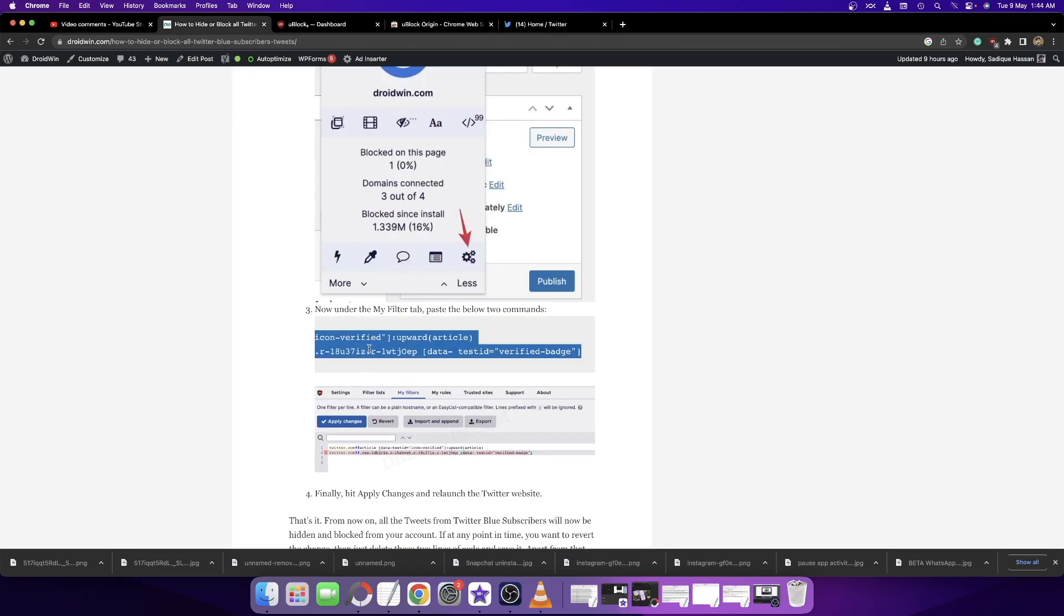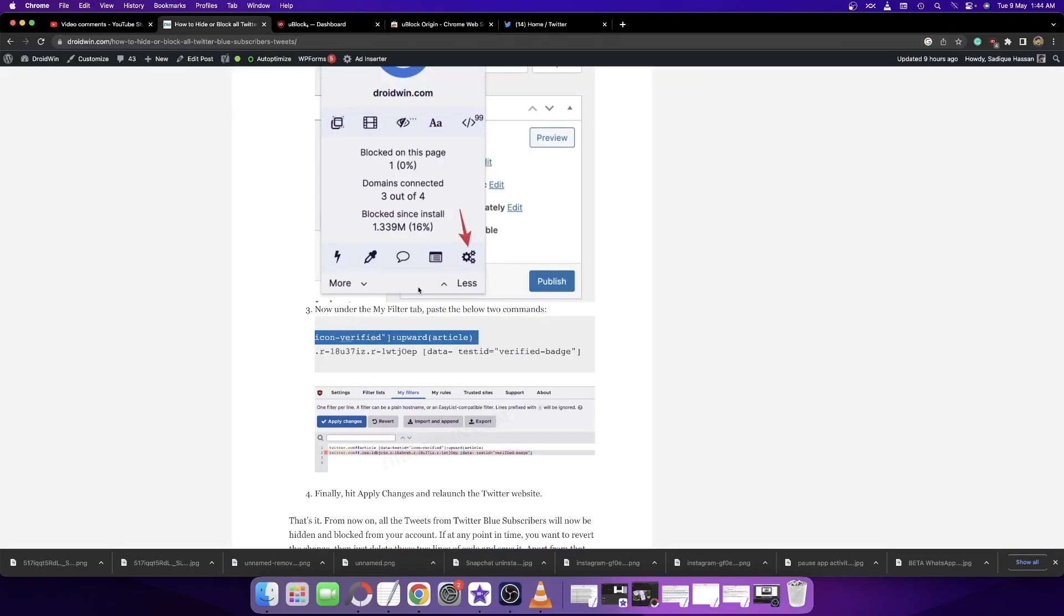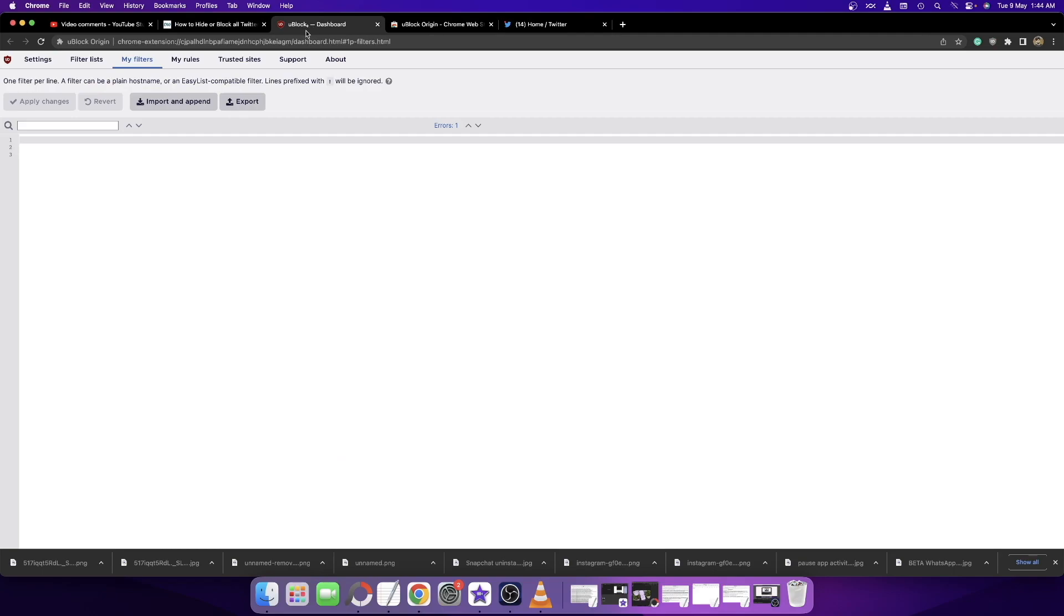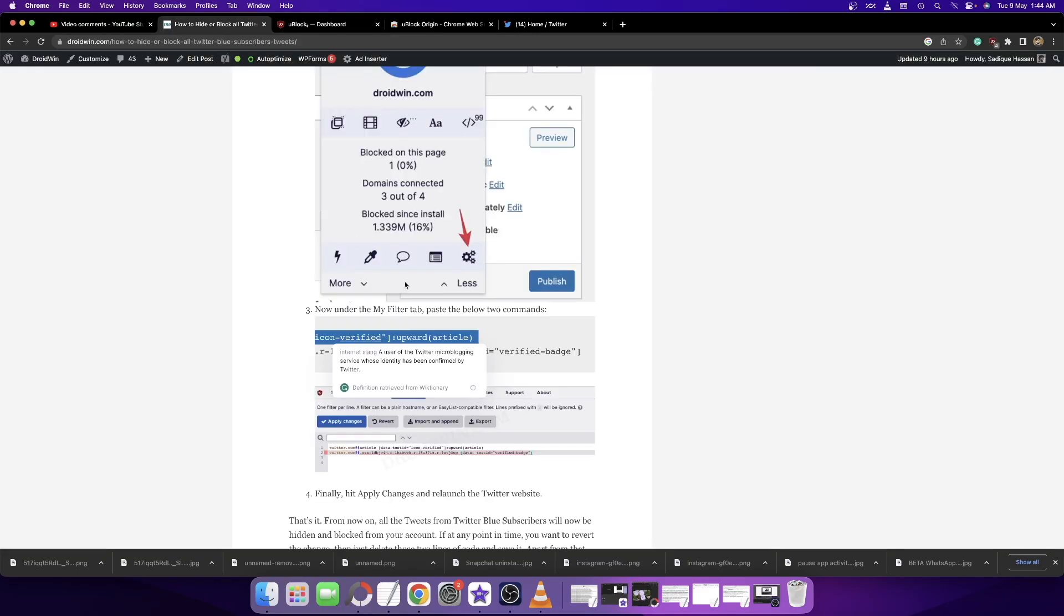So all you have to do is simply copy-paste the two lines of command to remove the tweets, and remove the commands to get back the tweets. With that said, I wrap up this video. If you have any queries, leave them in the comment section. Please subscribe to the channel for more tips and tricks. Thanks a lot for watching.